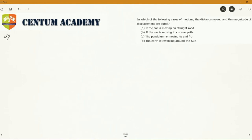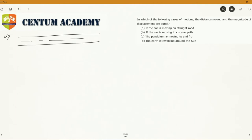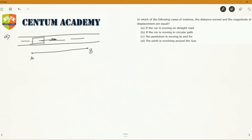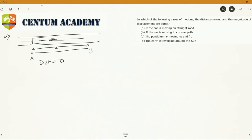Case A: the car is moving on a straight road. If the car is moving on a straight road, the distance moved and the magnitude of displacement would be equal. If the car moves from point A to point B along this straight line, the distance is the actual path between A and B. So if this was S meters, in this case distance is equal to displacement, equal to S.